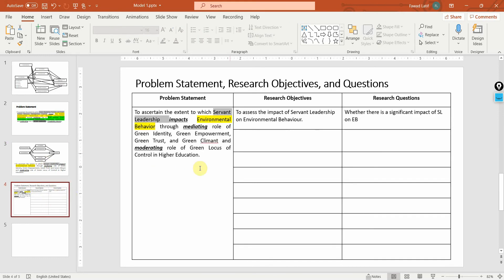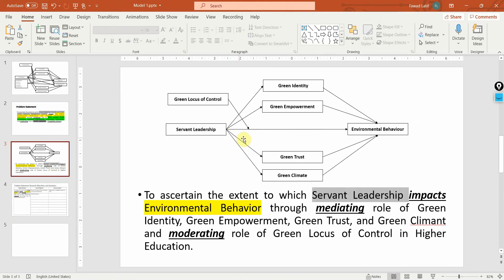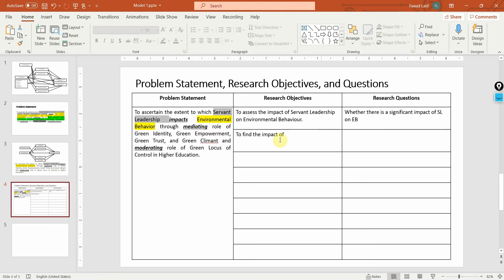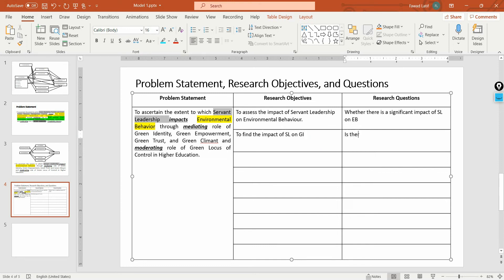Let's do another one: to find the impact of servant leadership on green identity. The research question would be: is there an impact of servant leadership on green identity? You can have main research questions, main research objectives, and sub-research objectives and sub-research questions based on those main research questions or objectives.